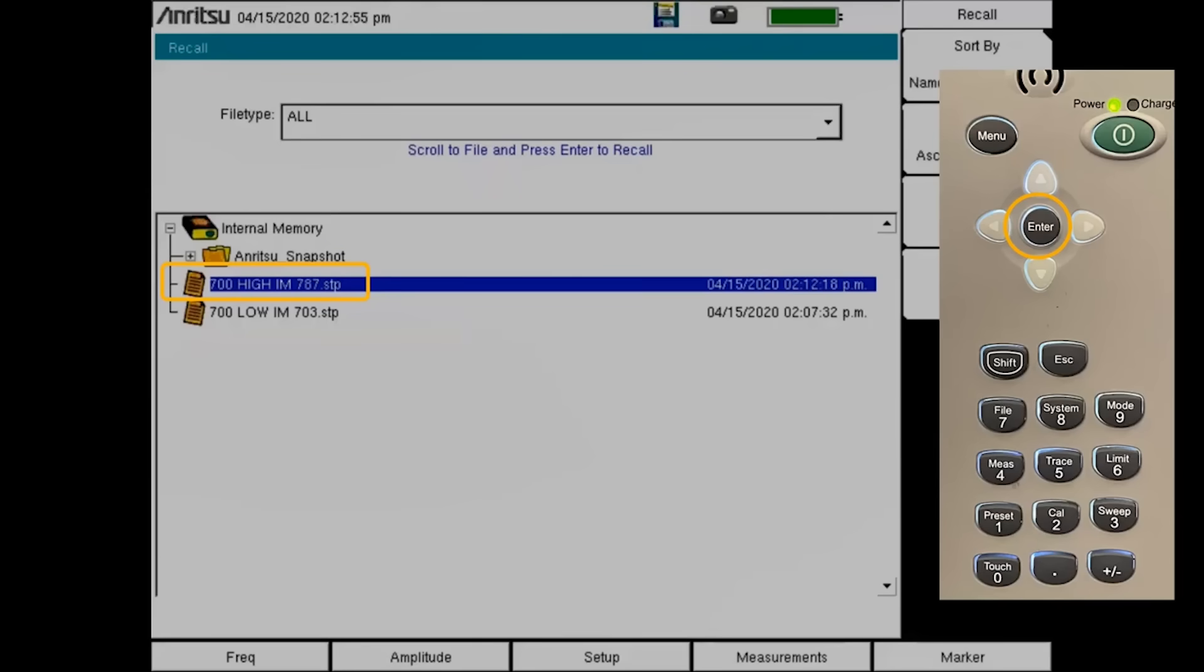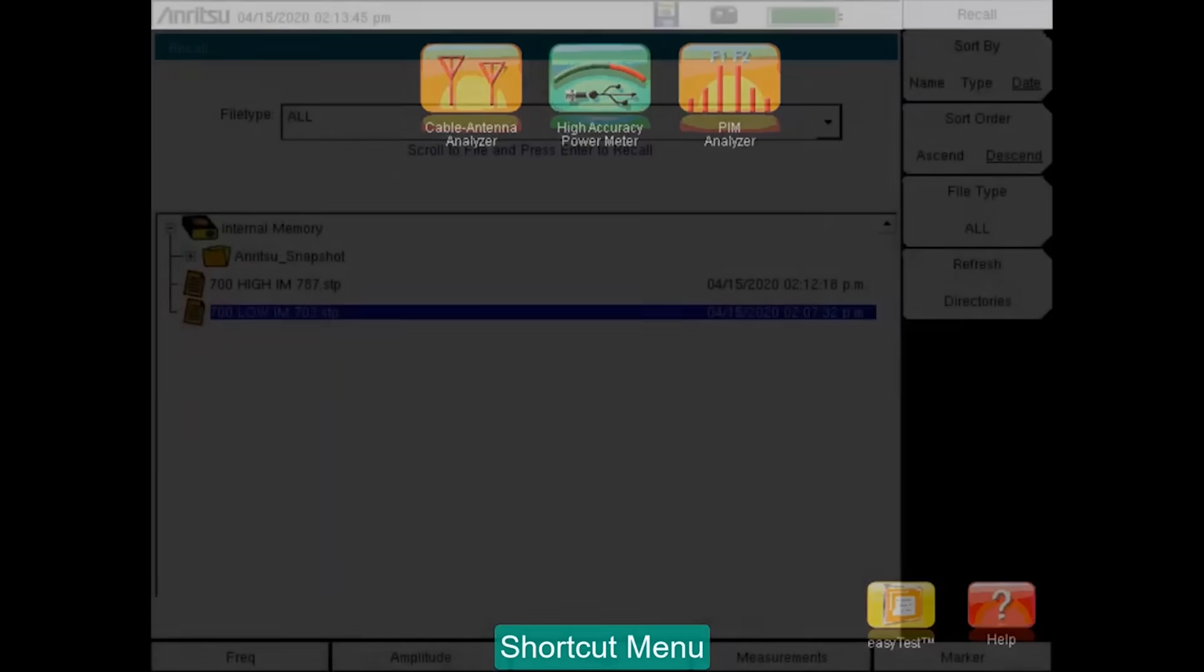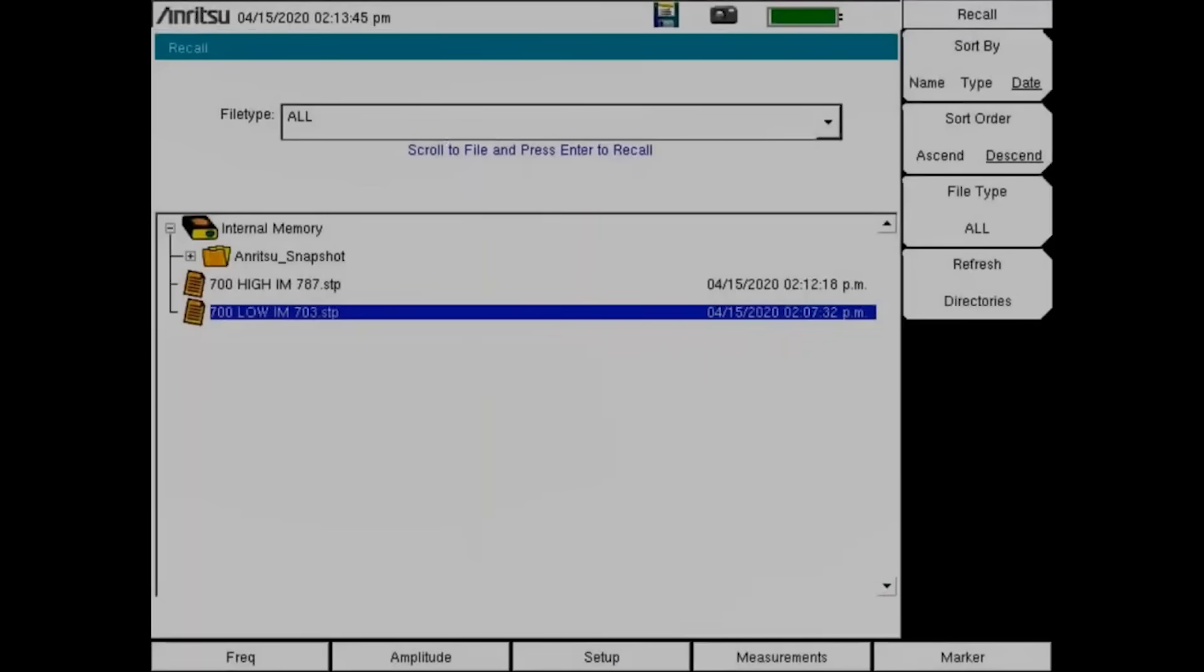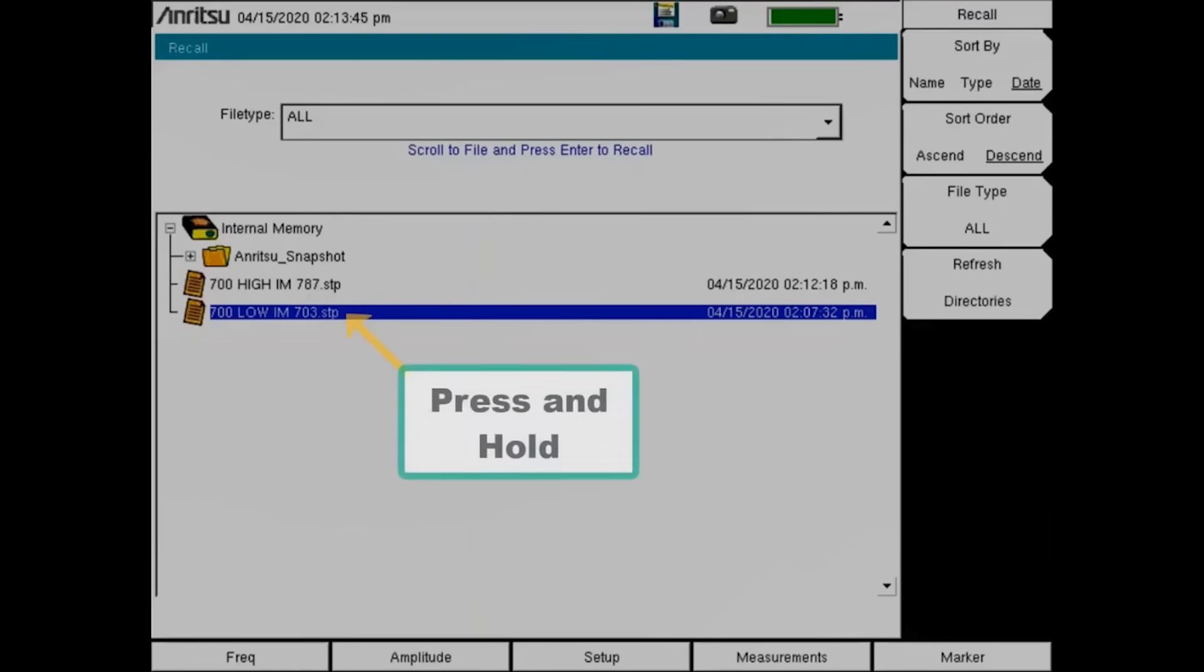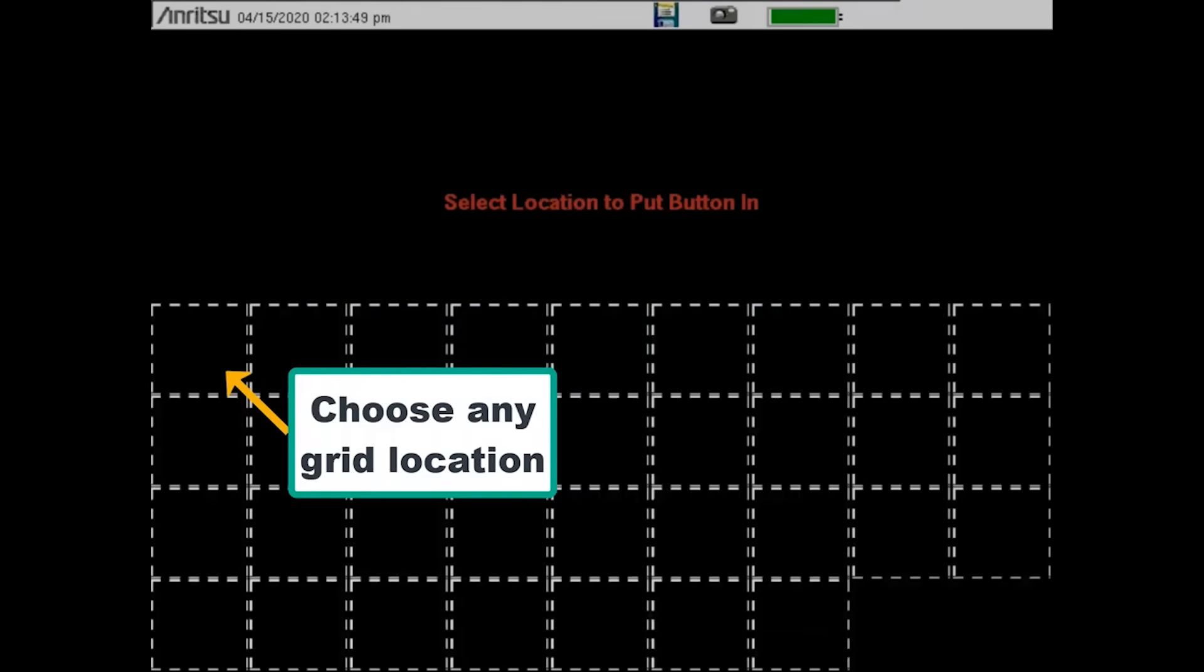You can also add setup files to the shortcut menu. To create a shortcut, open the file recall dialog, locate the setup you wish to create a shortcut for, and hold your finger on the file name for a few seconds. Then press the shortcut location you wish to use.